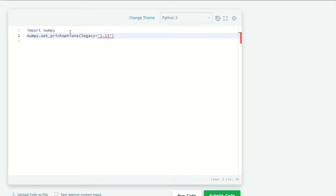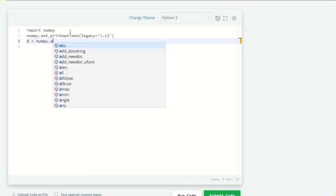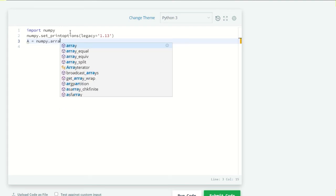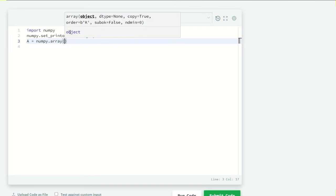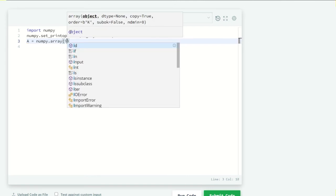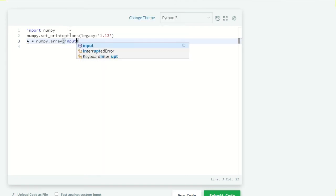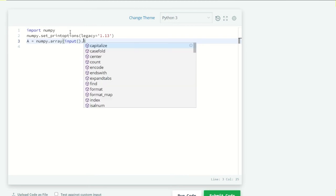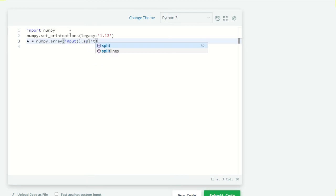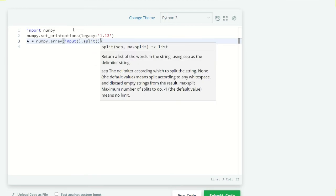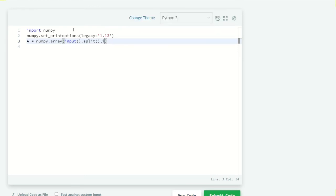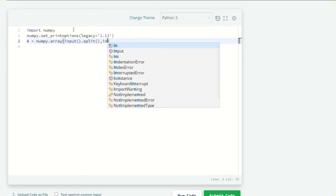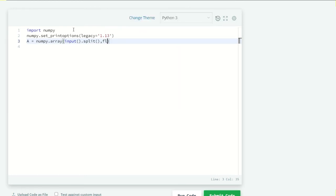Now let's first take the input of A. So A is equal to numpy.array. In this, input.split, and I have to pass int here, so float, because I want the float values.